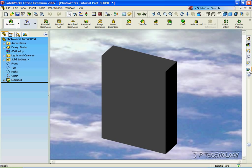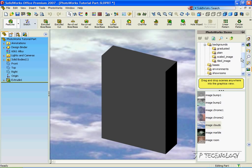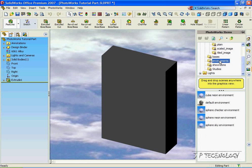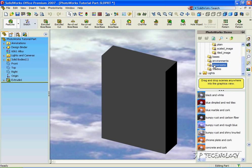Now when we click on the PhotoWorks icon, we can choose any of the scenes or any of the environments that we have, and we can apply it to our part. And that concludes our tutorial on how to create a scene using your PhotoWorks.